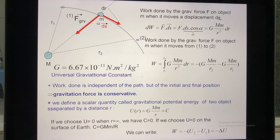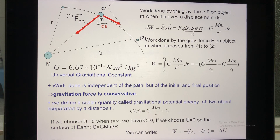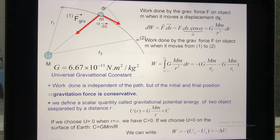Therefore, force is not constant. Moreover, you can pick any path from position 1 to 2, so the distance is not a straight line. Therefore, we have to apply the integration formula. To calculate the work from 1 to 2, you have to do the integration, and you get the work equal to this integral.